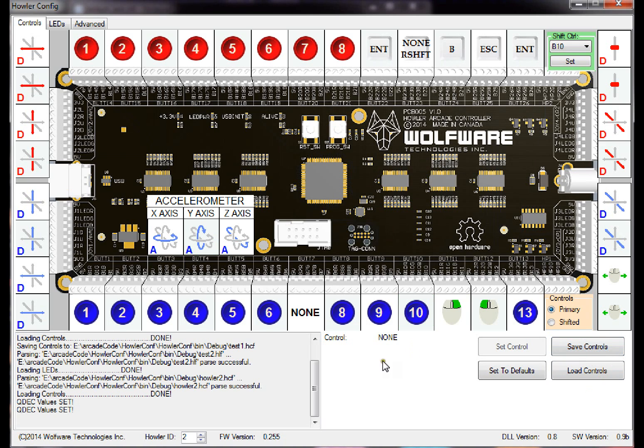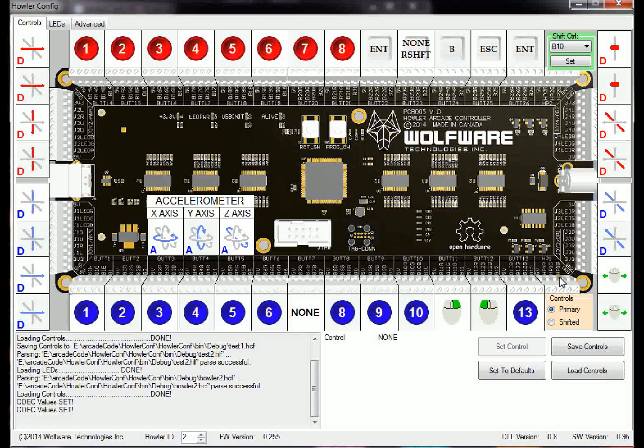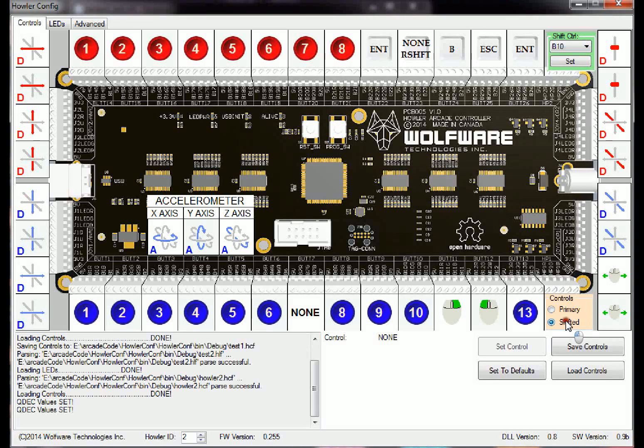And then once those are saved, upgrade the firmware on your Howler, and then come back in here and then load the controls back onto it. And then you're able to change the shift control, you're able to make your shifted and primary, change your shift and primary controls.